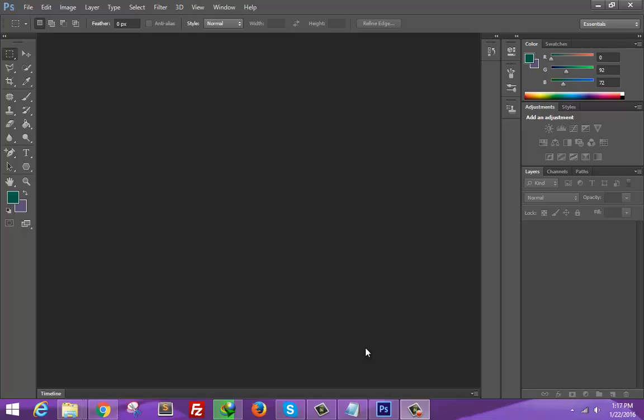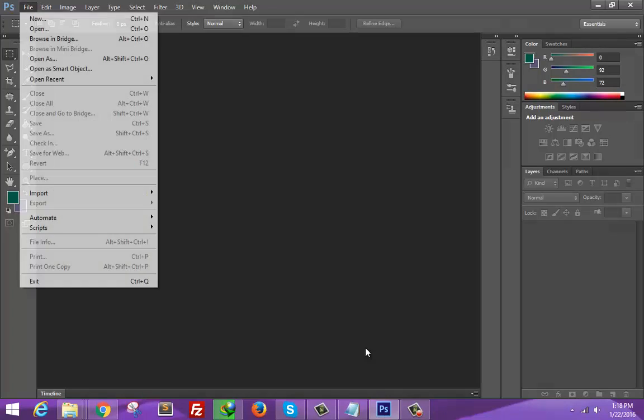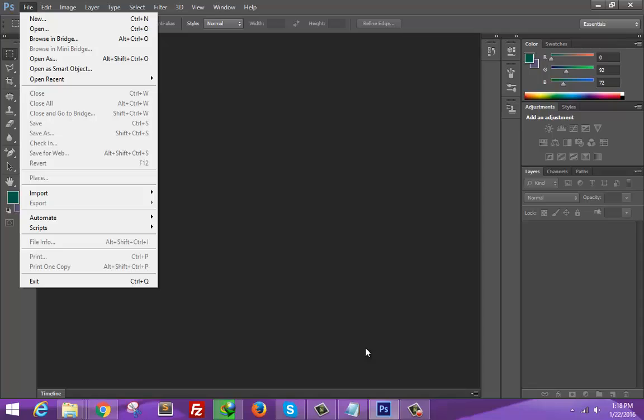In this video I'm going to show you how to trim an image, how to delete the extra spacing of the image.